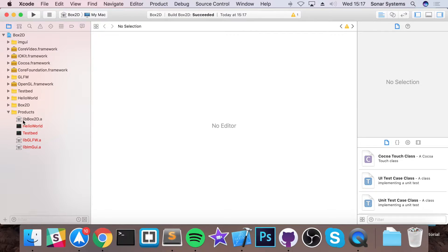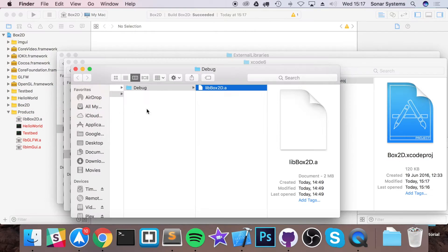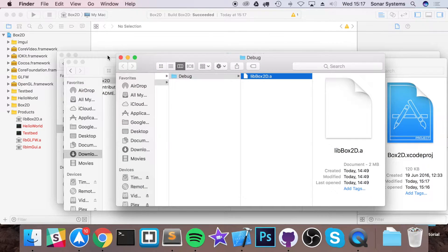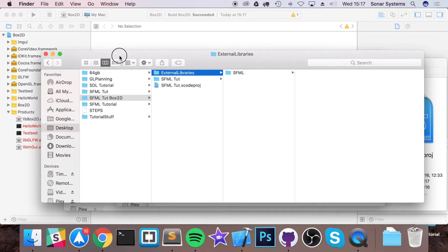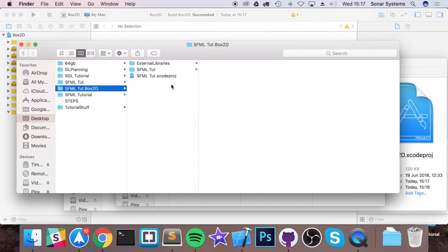And in products, you'll get this .a file generated, which is your library file. If I right-click Showing Finder, and what I want to do now is go to the project that I've already got set up, which for me is SFML, but it doesn't matter what it is.